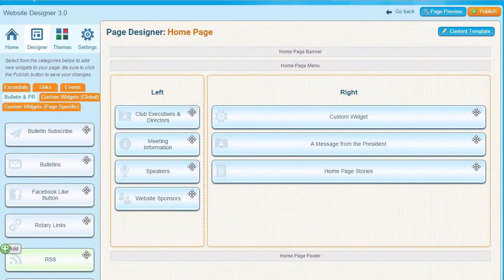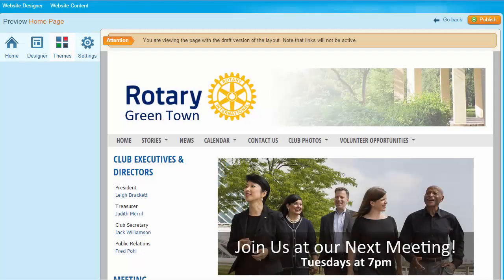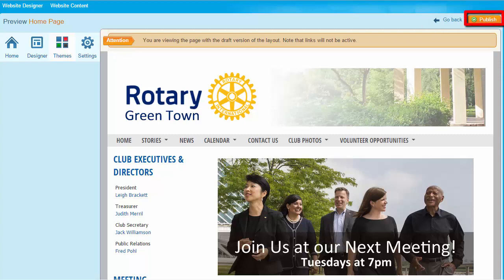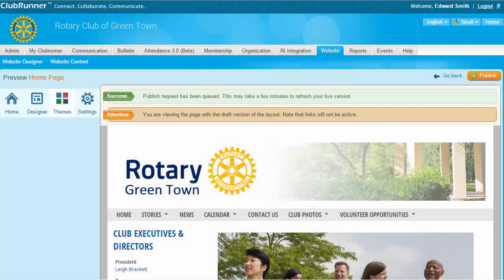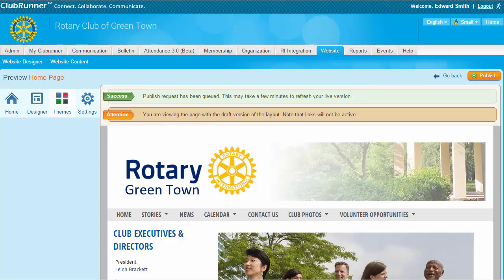Once you've completed your changes to the website, you can preview the entire page by clicking on the Page Preview button. If you find you need to make changes, click Go Back to return to the page designer. Otherwise, you can simply click the Publish button to make your changes go live. Once you click Publish, you'll see a text message appear confirming your publication. Note that it may still take a few minutes before you see any changes online. Thank you for joining me today to learn about homepage content. Check out our other tutorial videos for more ways to enhance your ClubRunner experience. And be sure to watch part two of this homepage content video for more specific details about the use and placement of widgets.